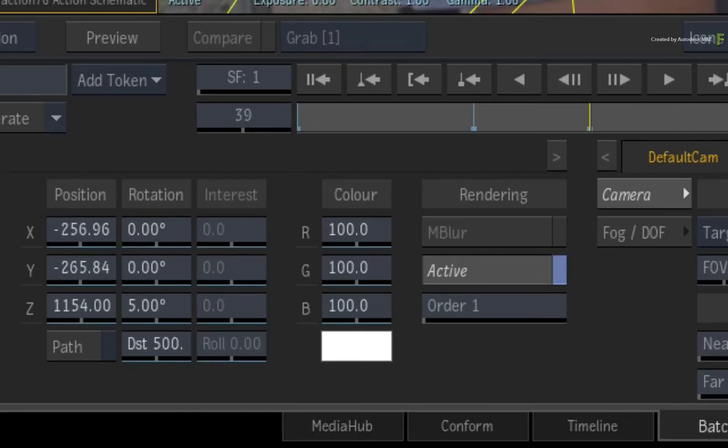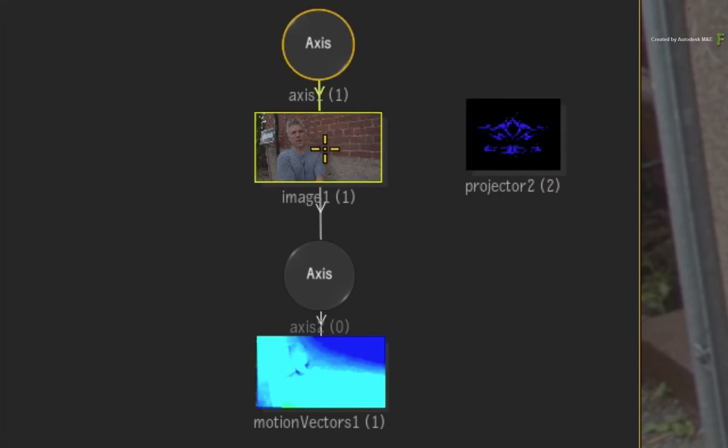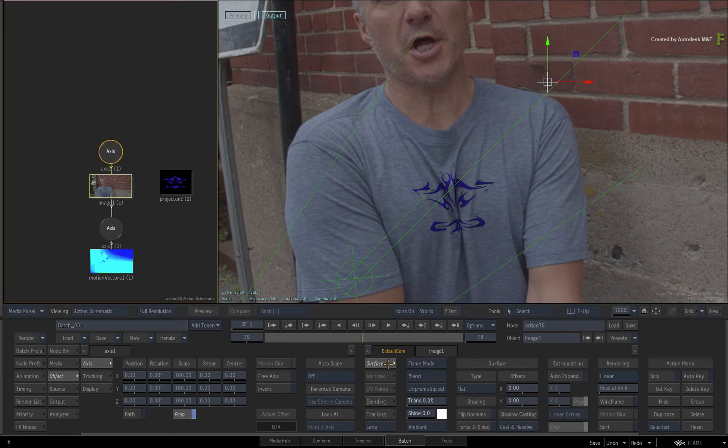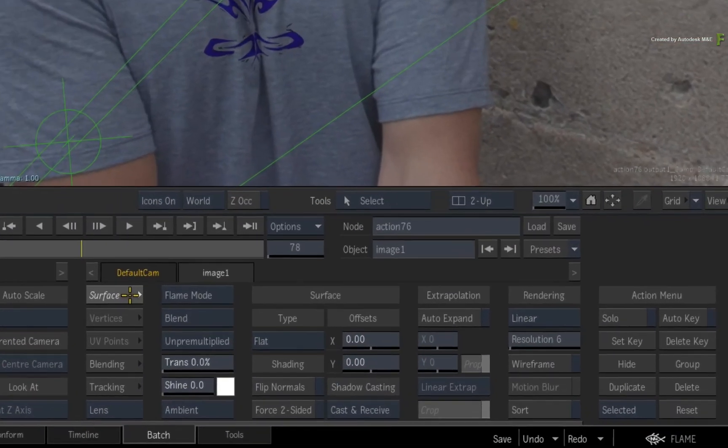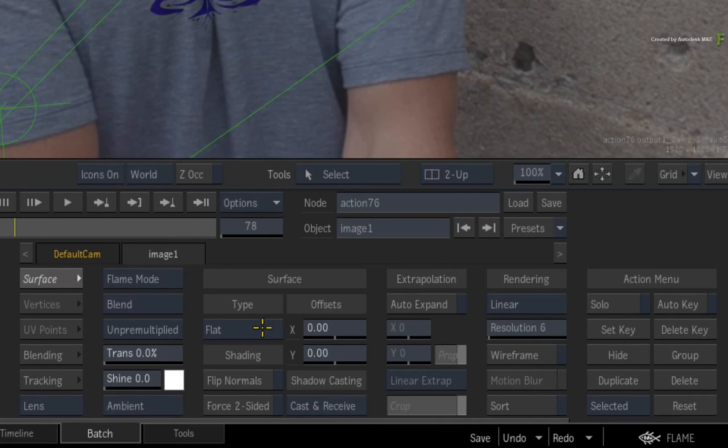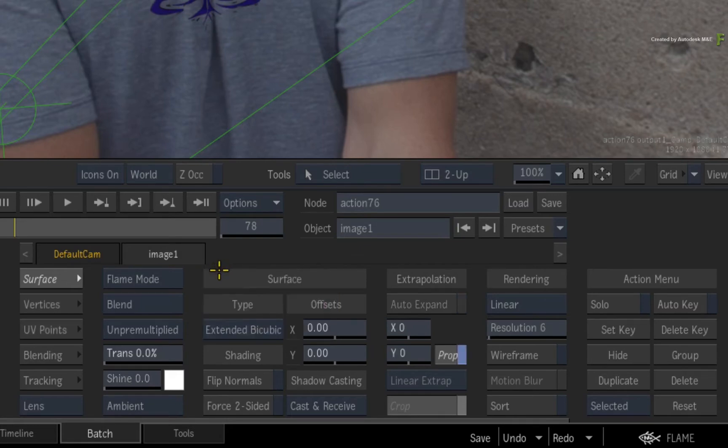Ensure you go to frame 39. Select the image surface object in the Action Schematic. This surface is receiving the projection and it's also applying the motion vector's distortion to that projection. So if you go to the surface object's image tab and go to the surface menu, you can switch the type from flat to extended bicubic.